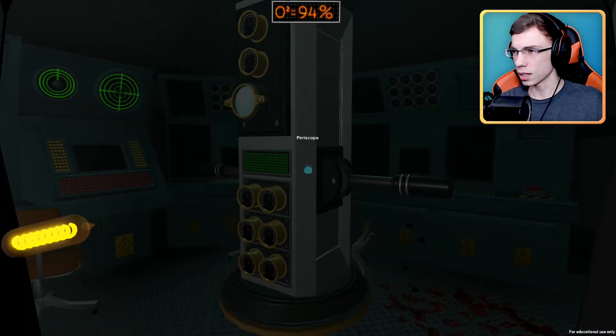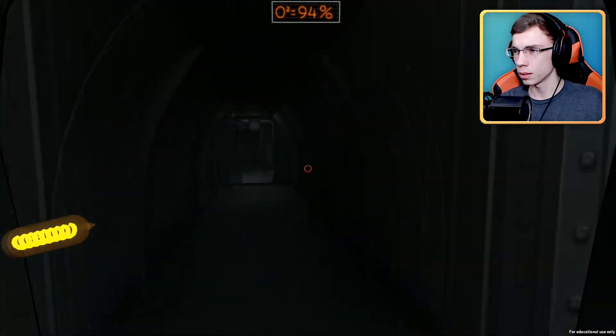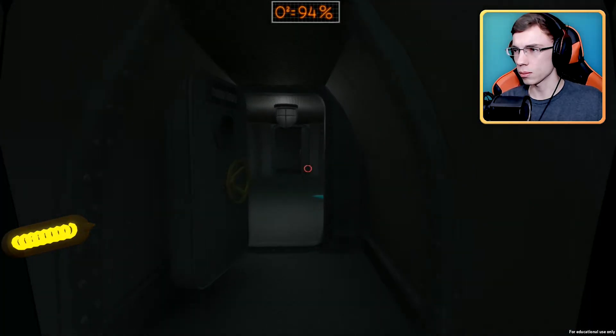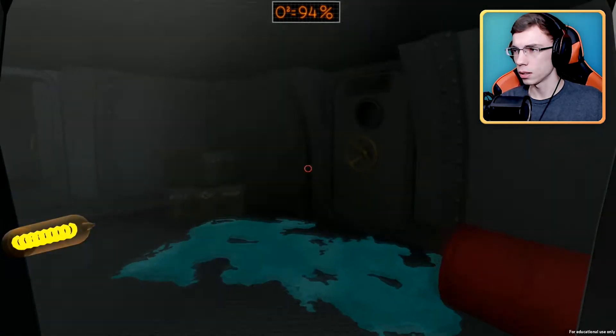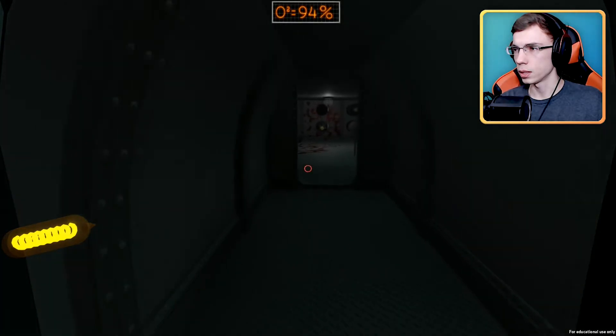Periscope. Okay, it looks like a city. It looks like we're on a sub, like a submarine.